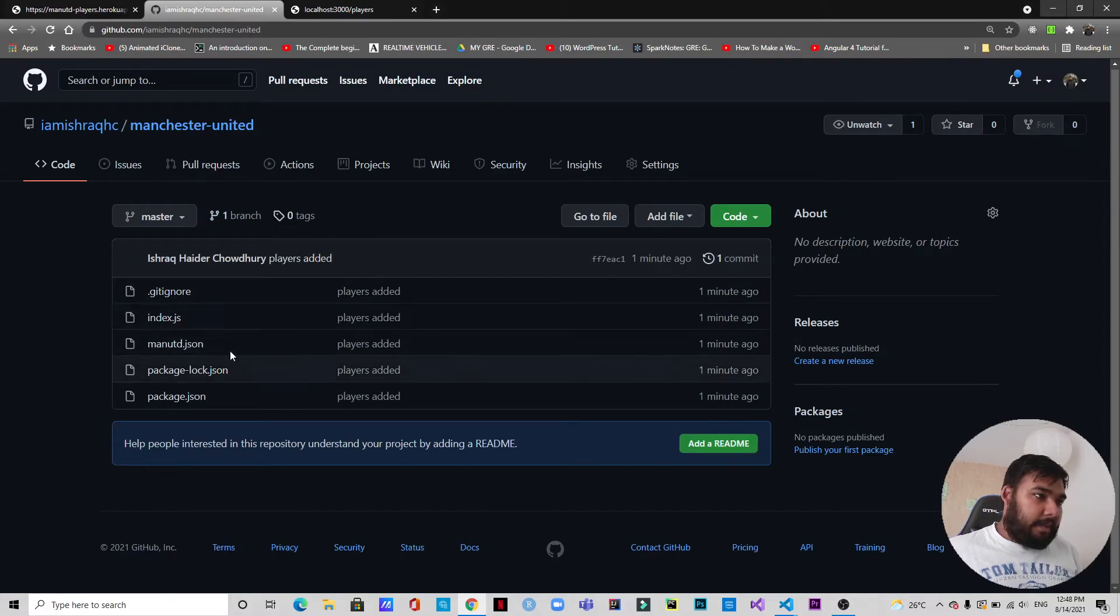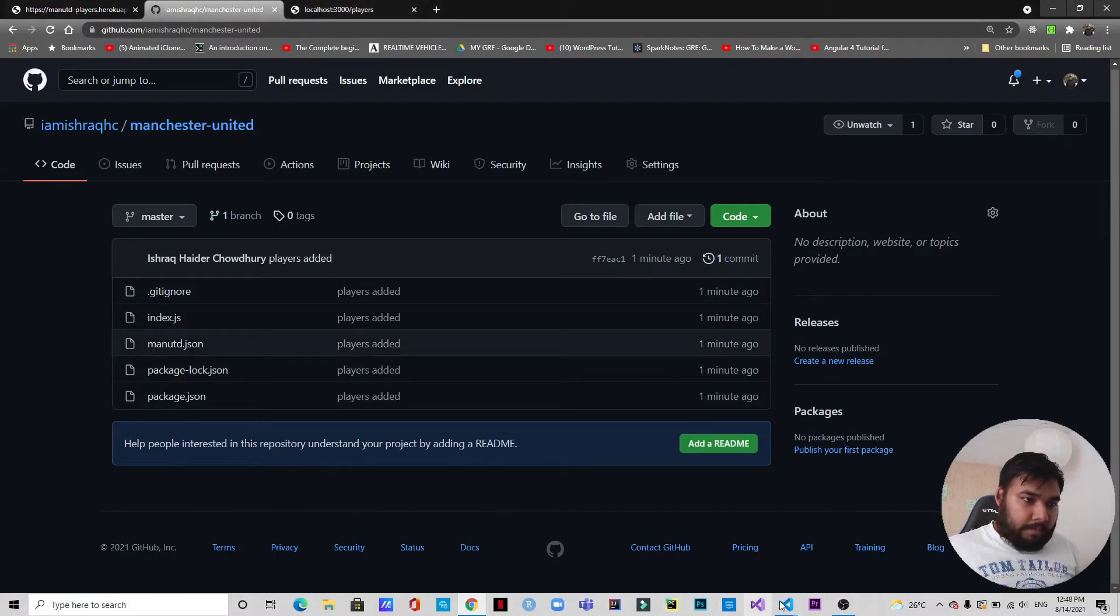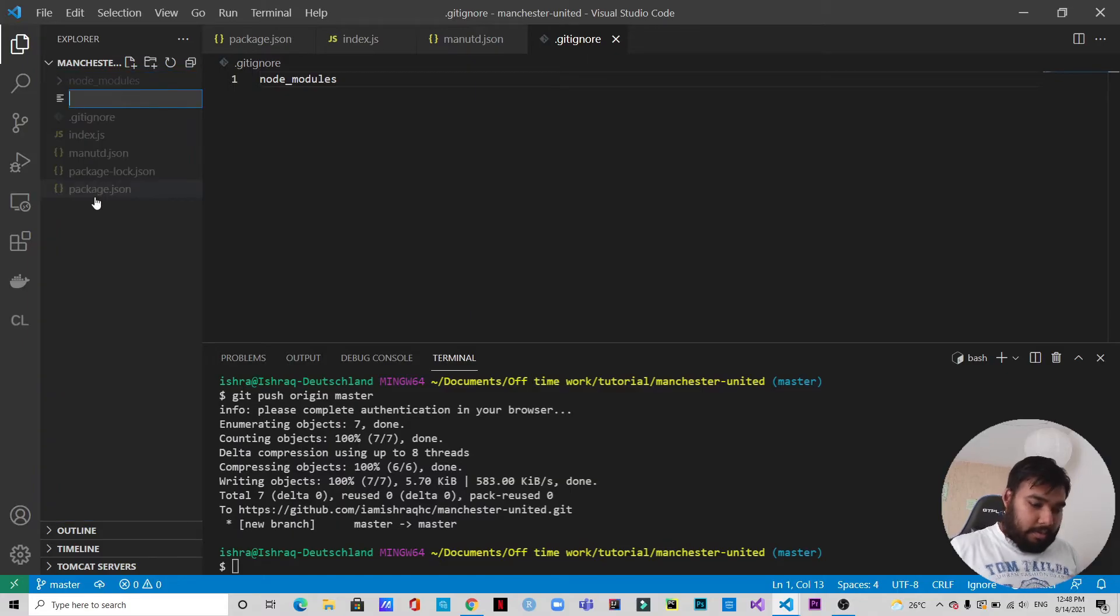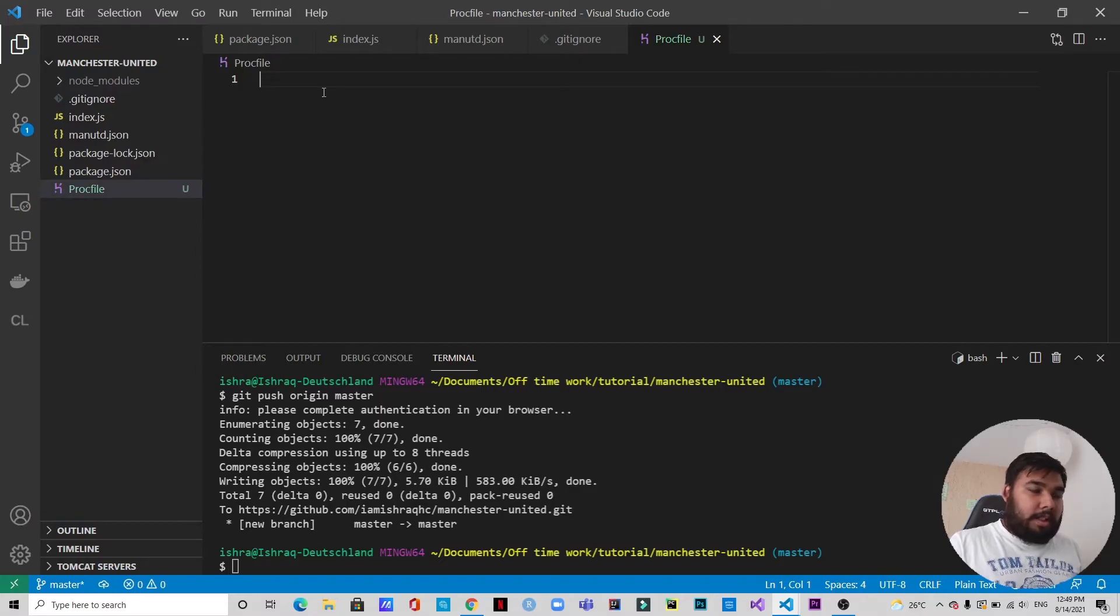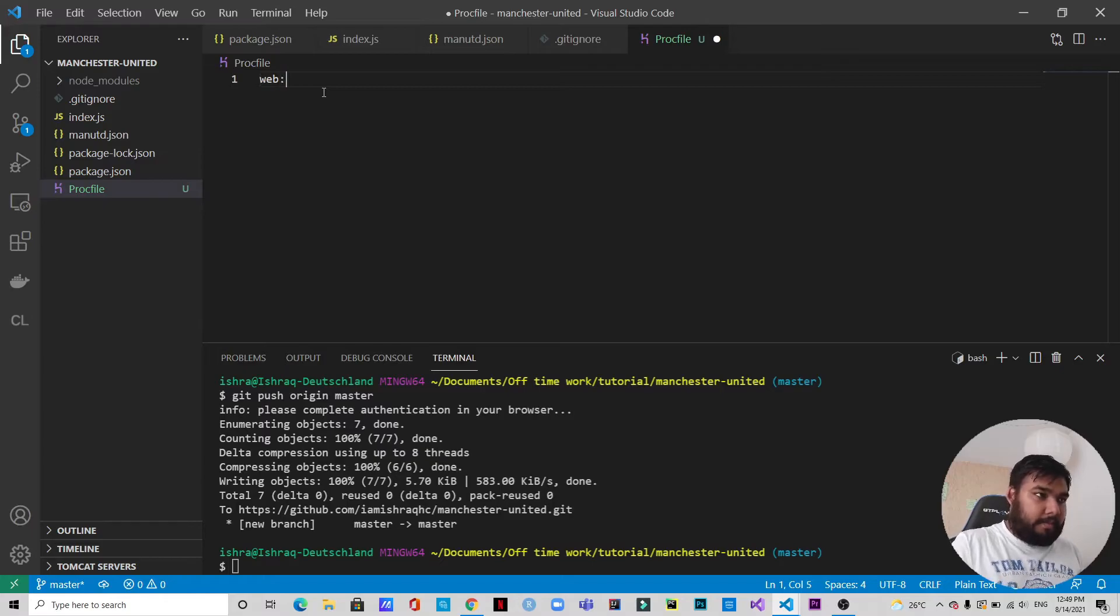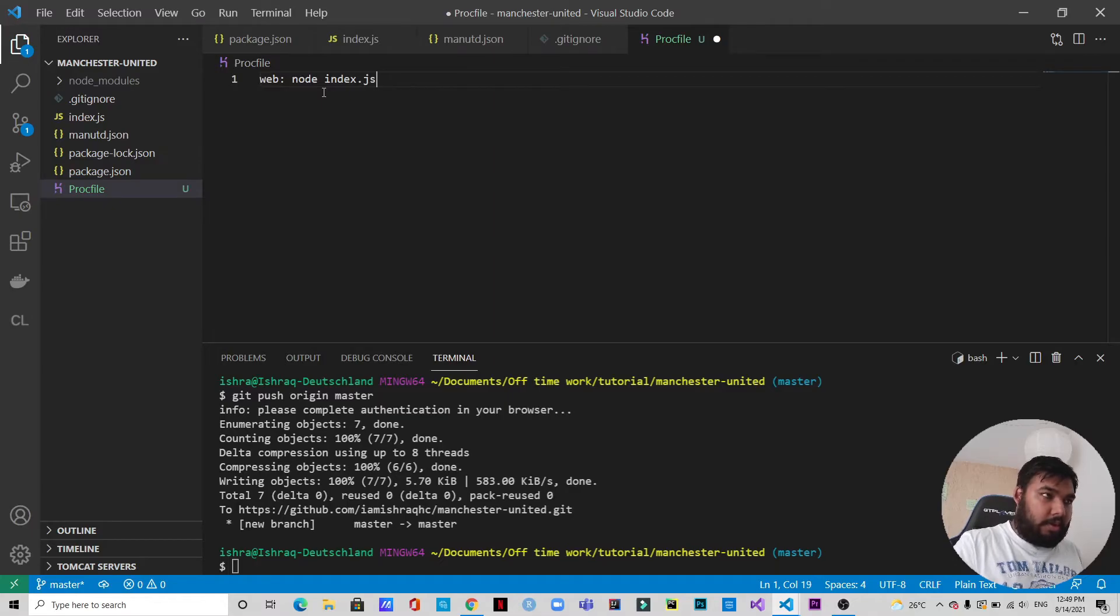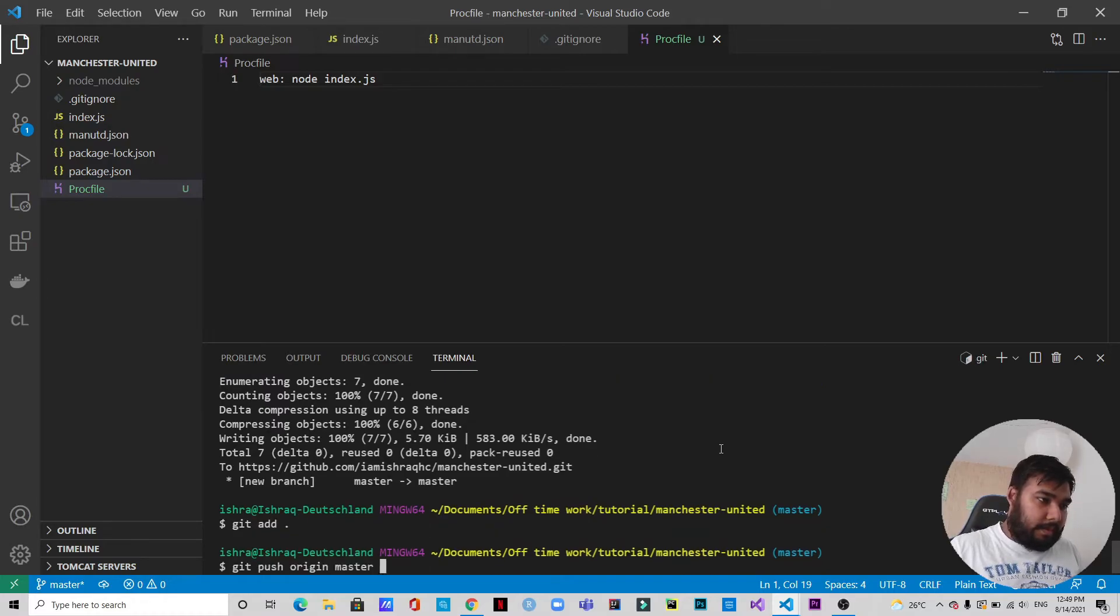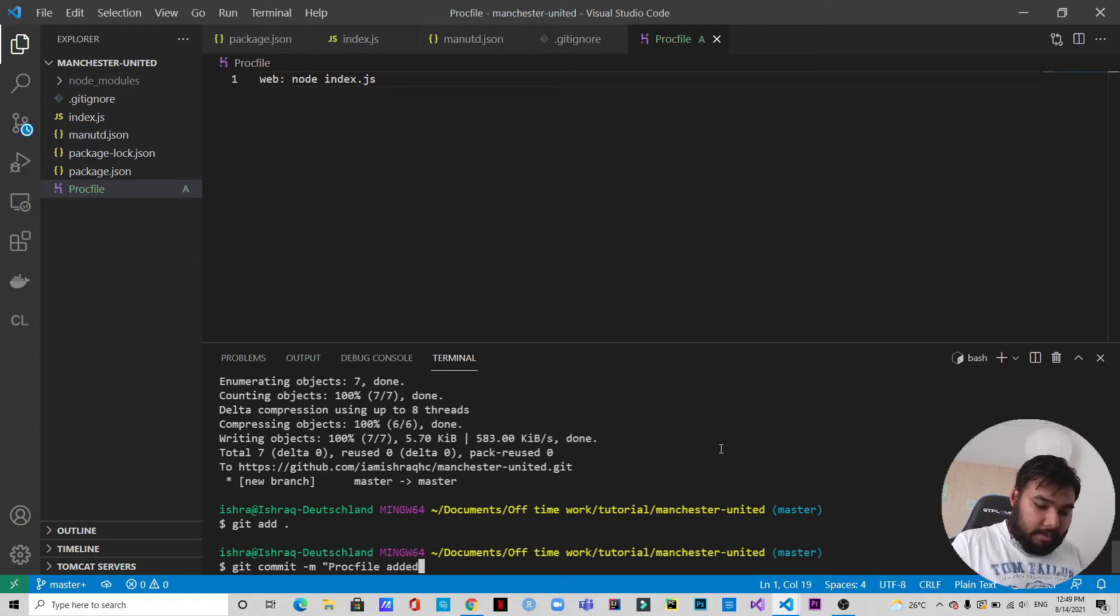We need to create one more file for Heroku as well, so that is actually called Procfile. This file is for Heroku and we need to specify where is the starting point of the application. So we will type 'web: node index.js' and save it. Okay, so we will push this as well - 'Procfile edit'. Okay, so it's pushed in GitHub.